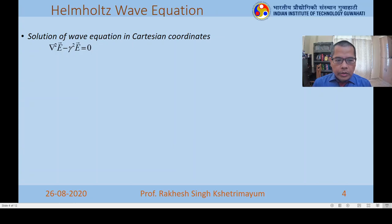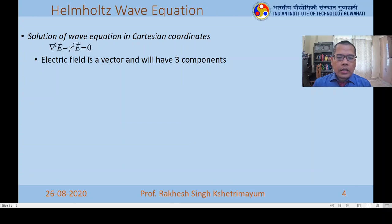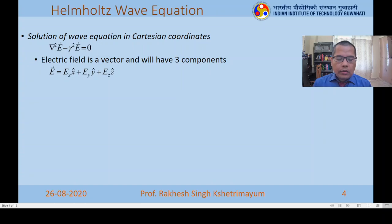The equation we have, del squared E minus gamma squared E equals zero, is claimed to be a wave equation. Unless we solve it and see that we get waves as the solution, we cannot claim this is truly a wave equation. So let us verify by solving this equation in the Cartesian coordinate system, which is the simplest. We will handle cylindrical and spherical coordinate systems later. The electric field is a vector with three components.